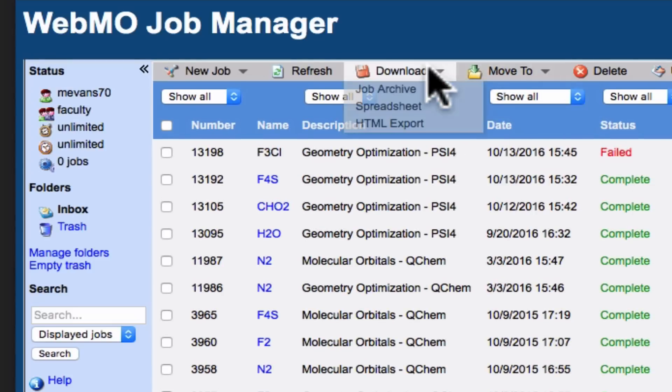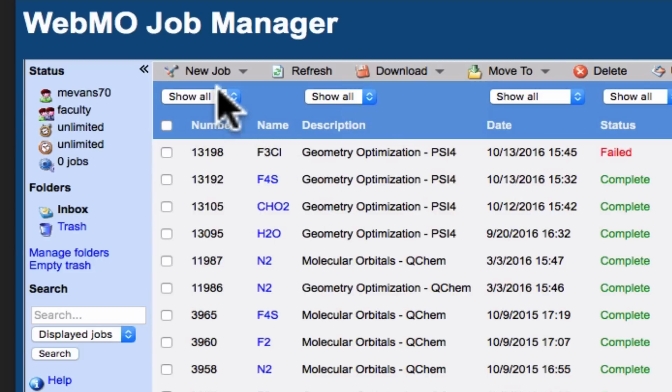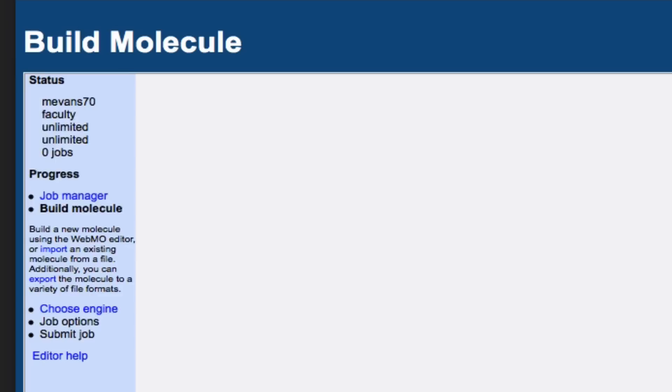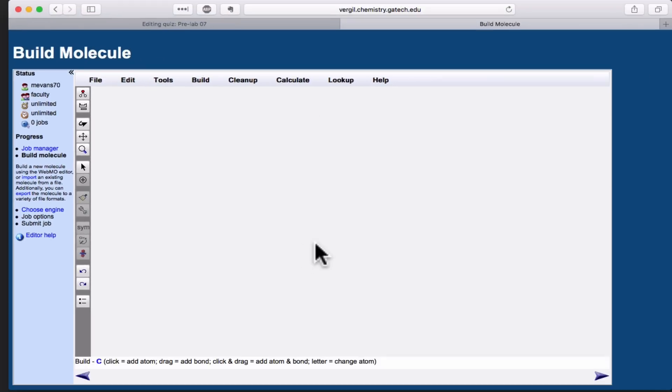You'll be brought to a list of the jobs you've run so far. When you first log in, this will be completely empty. I've run a few jobs in the past, so I've got some here. To add a new job, click New Job, Create New Job up here in the top left, and you'll be brought to the Build screen.